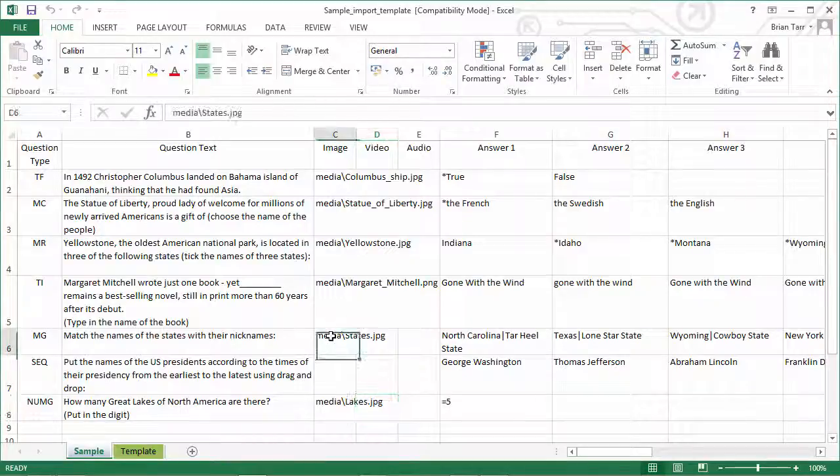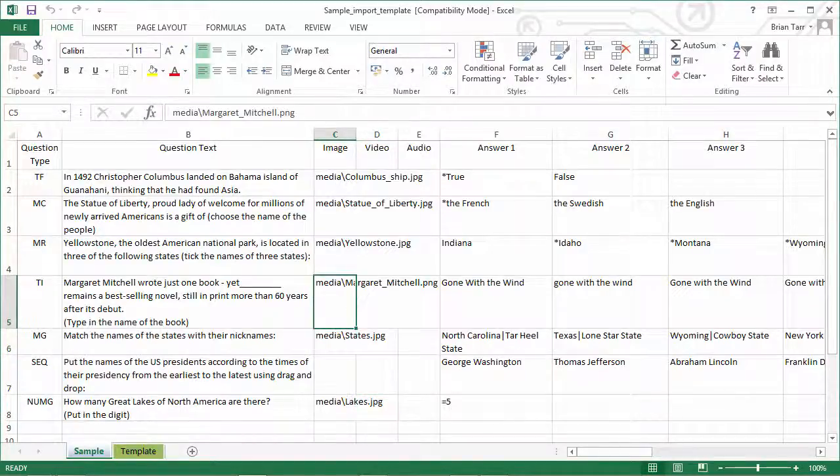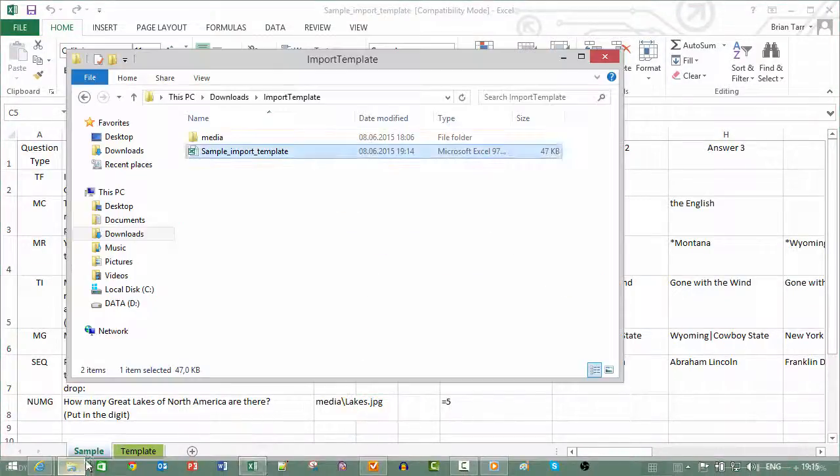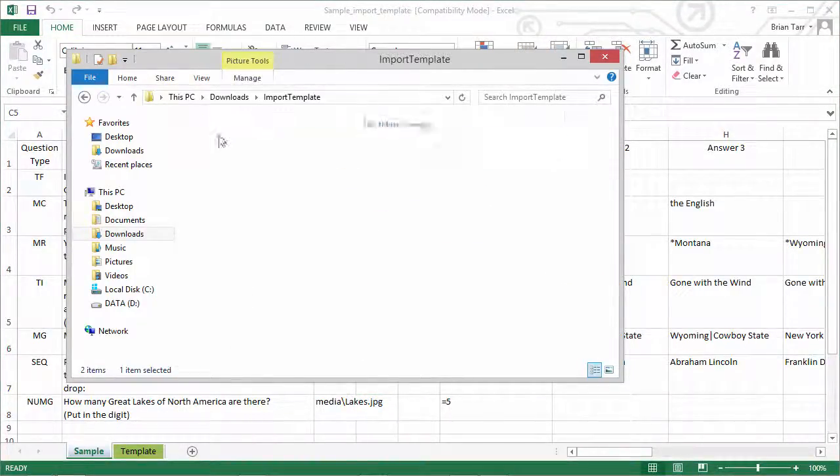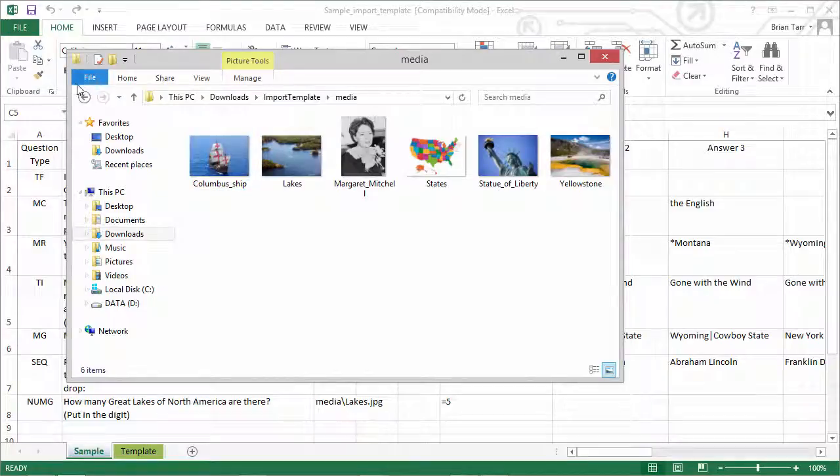And the paths to the media files are all relative to the Excel file, as you can see here.